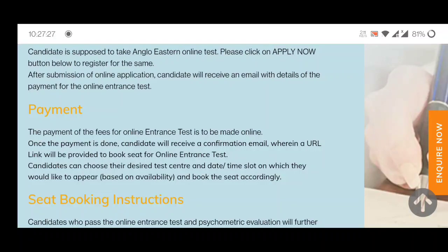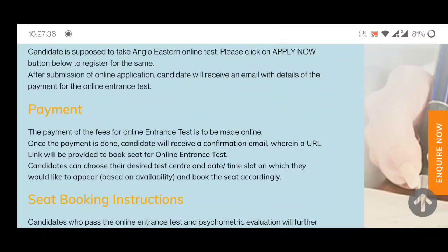After payment is confirmed, you will receive a link in your email. By using that link you can book your seat for the online entrance test. The candidate can choose their desired test center, date, and time slot on which they would like to appear, and book the seat.